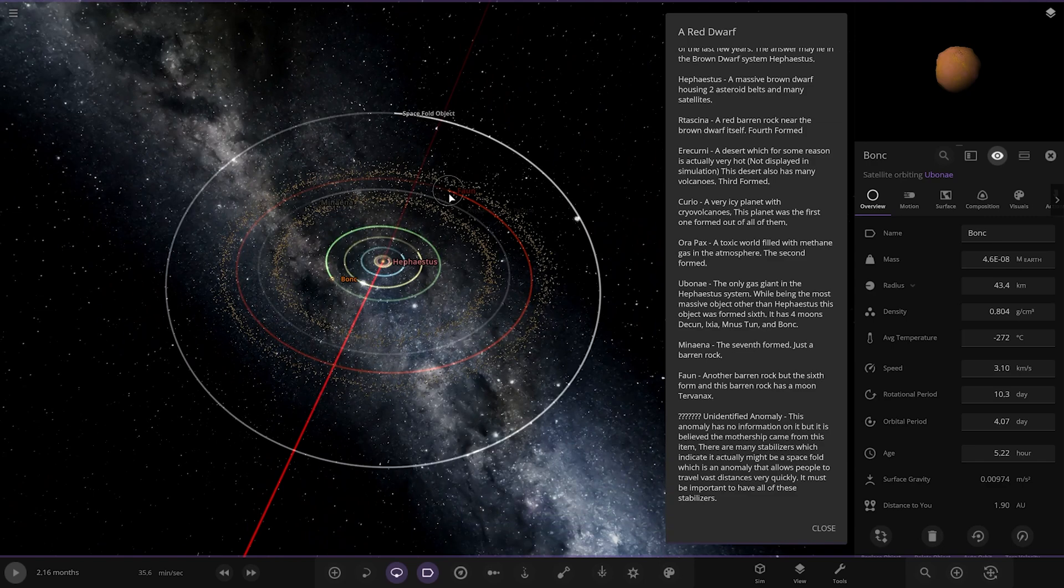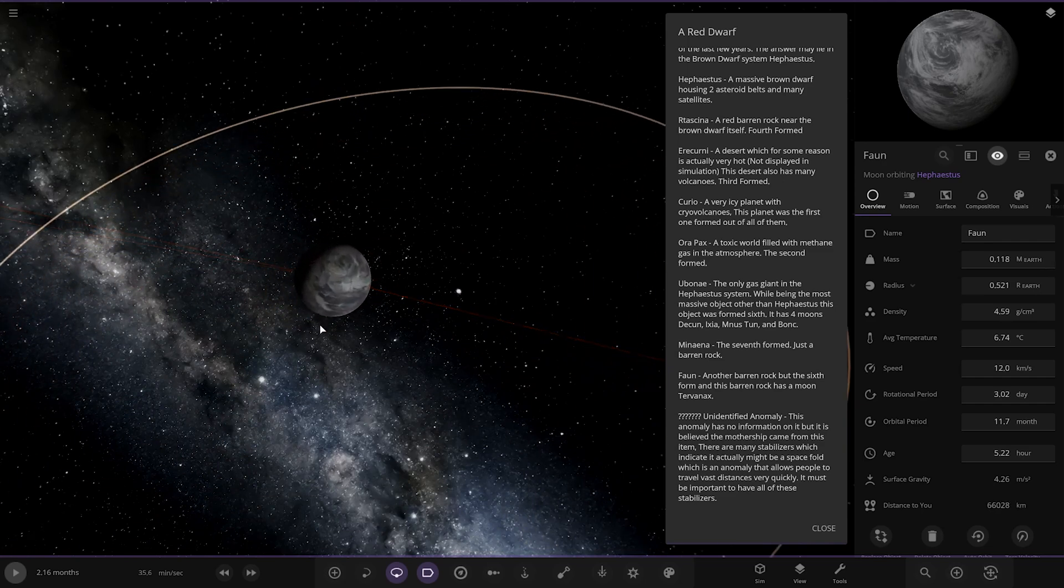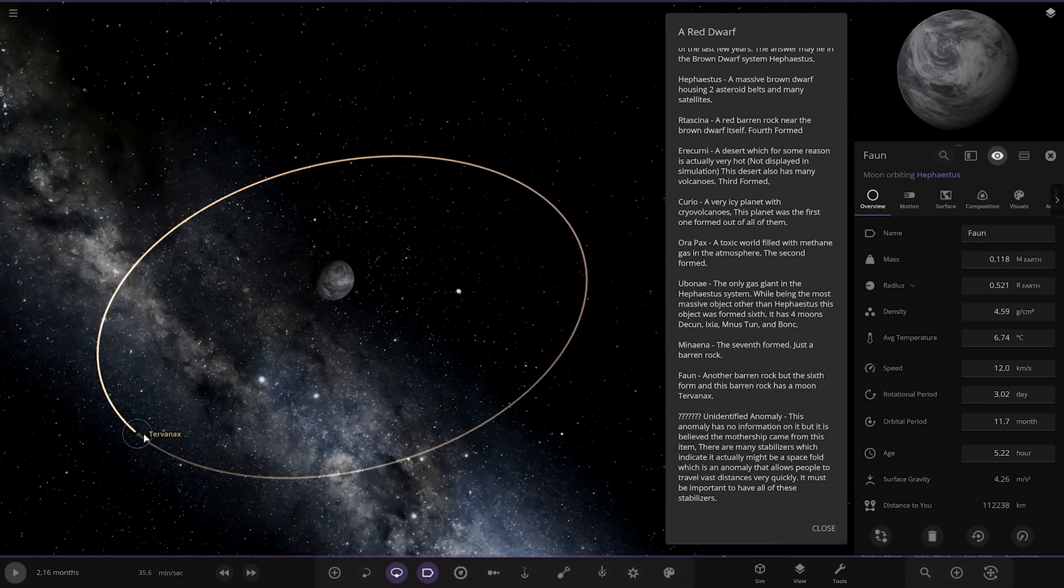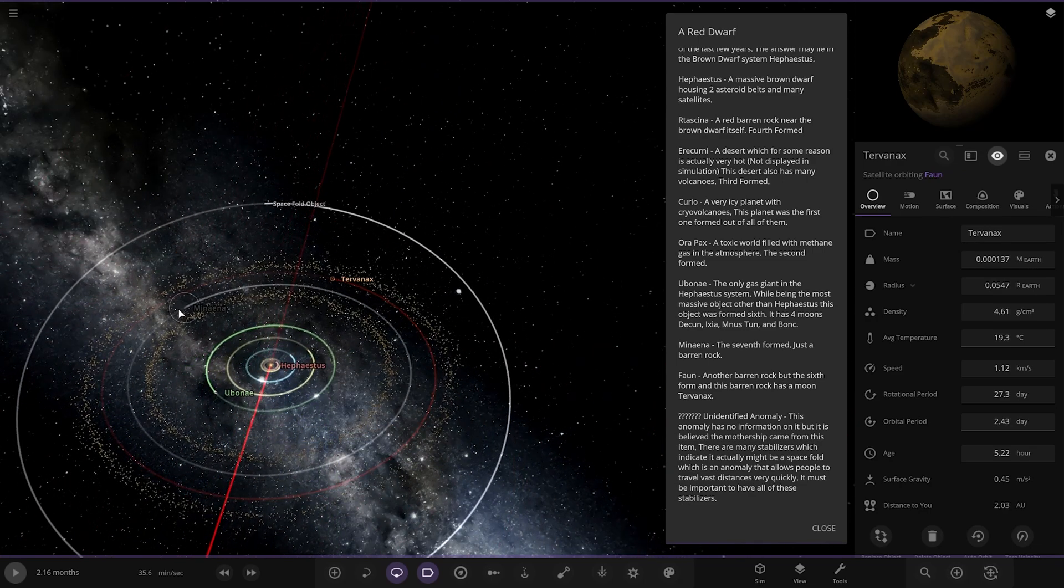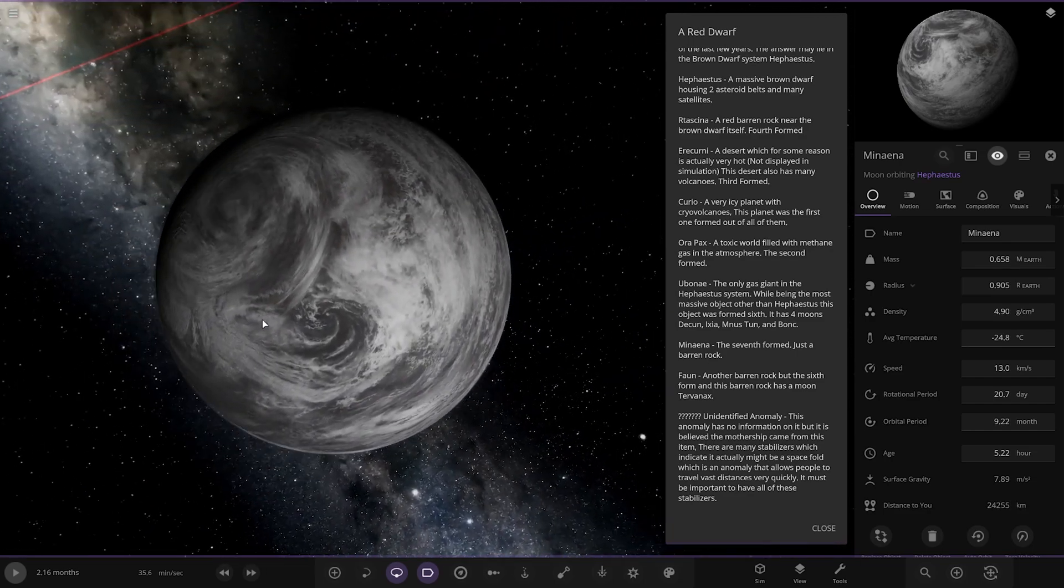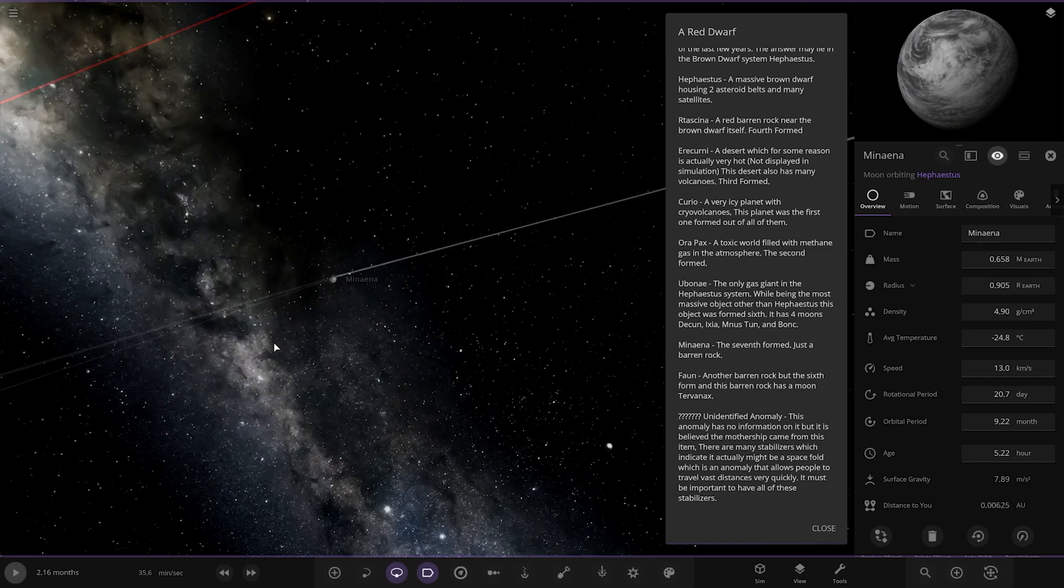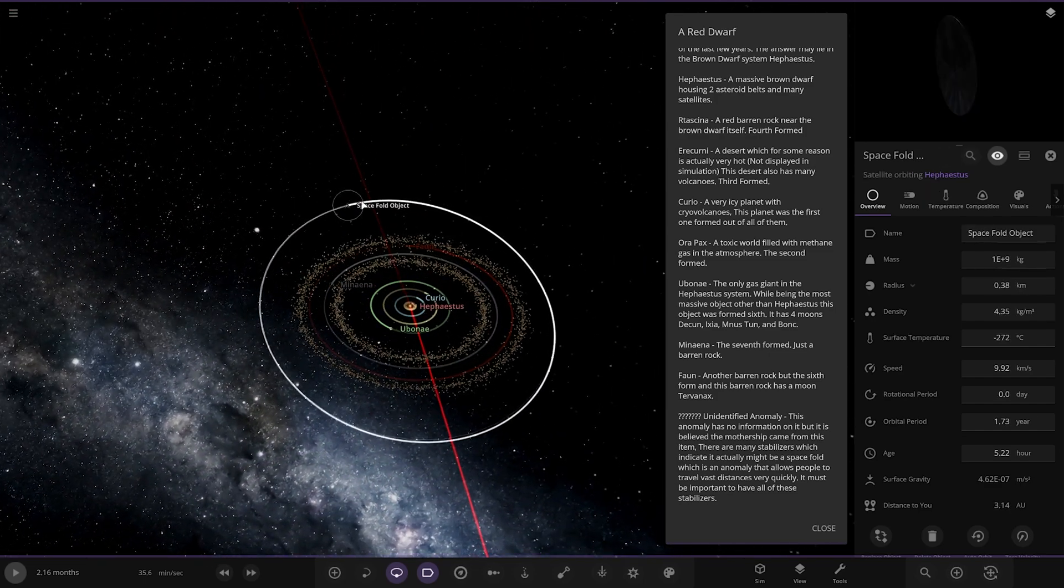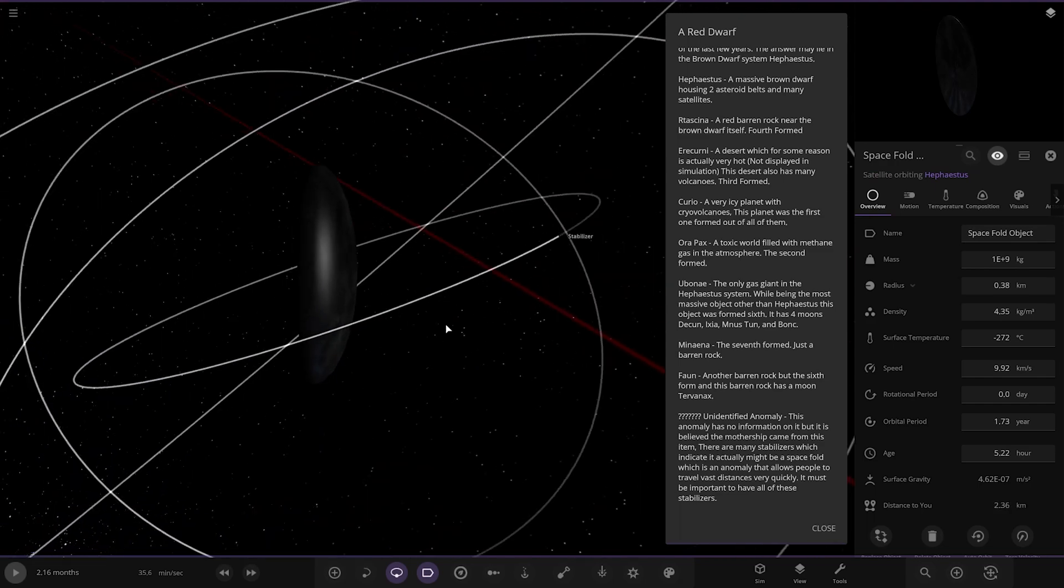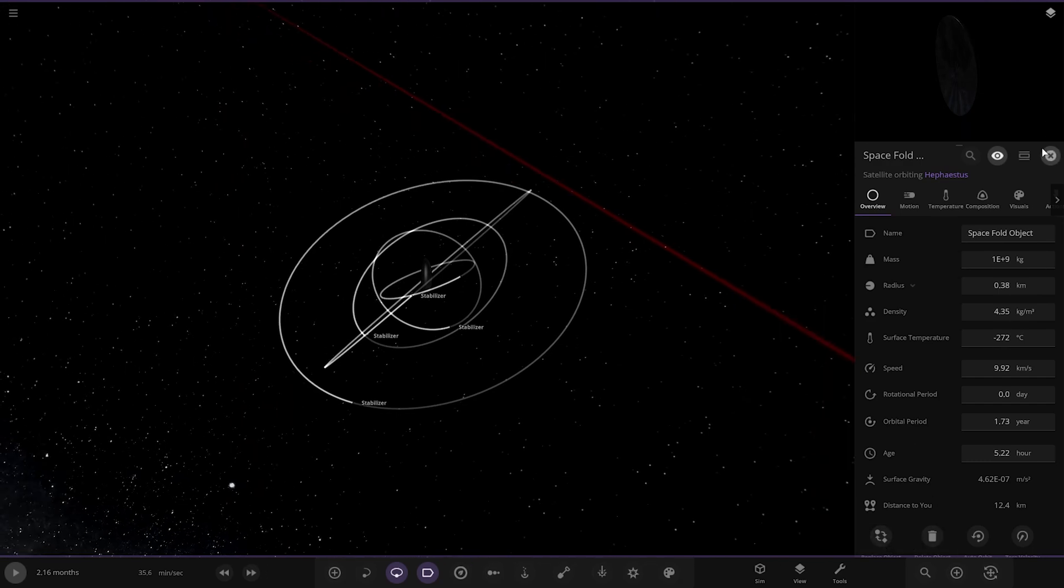Right. We've got Thorn over here. Another barren rock, the sixth formed. And the barren rock has a moon. Turvinax. There it is. Looking good. We've got one called Minara over here. Okay. So the seventh formed is just a barren rock. Right. And then what is this? So we've done Thorn. Spacefold objects. That's similar to that mothership there. There's another one of these. There's two of them. Stabilizer satellites. This anomaly has no information on it. But it's believed the mothership came from this item. There are many stabilizers which indicate it might be a spacefold, which is an anomaly that allows people to travel far very quickly. It must be important to have all of these stabilizers. Interesting. Something going on in these two systems here. And there we are. So that is the end of the description.